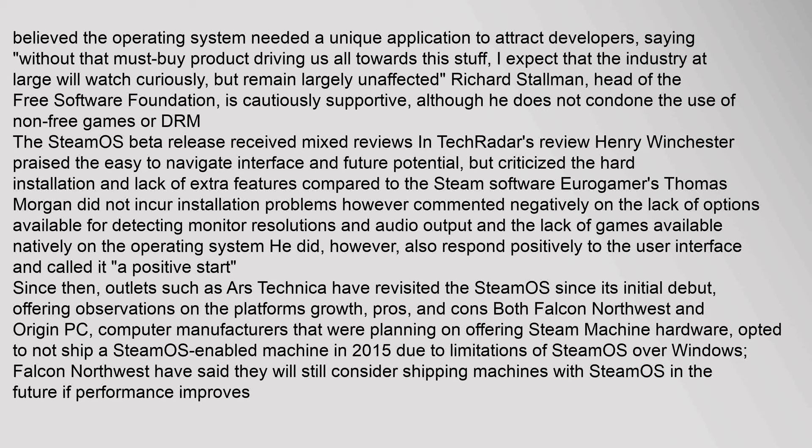The SteamOS beta release received mixed reviews. In TechRadar's review, Henry Winchester praised the easy-to-navigate interface and future potential, but criticized the hard installation and lack of extra features compared to the Steam software. Eurogamer's Thomas Morgan commented negatively on the lack of options for detecting monitor resolutions and audio output and the lack of games available natively, though he responded positively to the user interface and called it 'a positive start.' Both Falcon Northwest and Origin PC, computer manufacturers planning to offer Steam Machine hardware, opted not to ship a SteamOS-enabled machine in 2015 due to limitations of SteamOS over Windows. Falcon Northwest said they will still consider shipping machines with SteamOS in the future if performance improves.